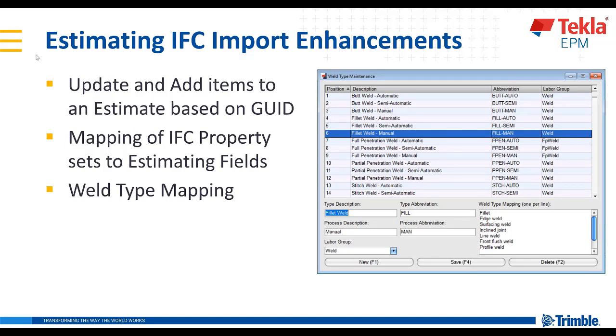The different welds that come through in your IFC model from various detailing software, including Tekla Structures, can now be mapped to the proper weld within EPM.